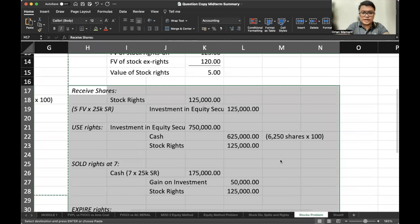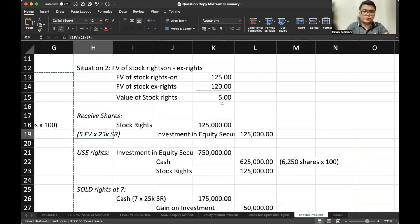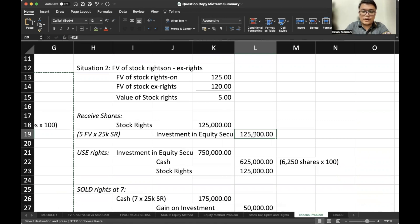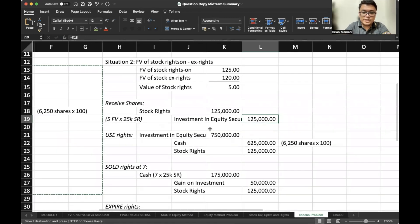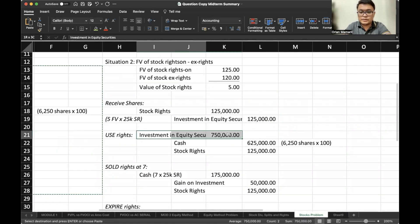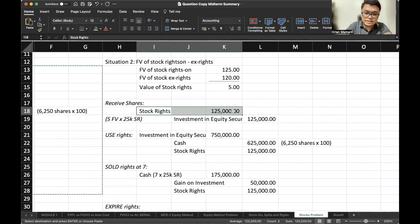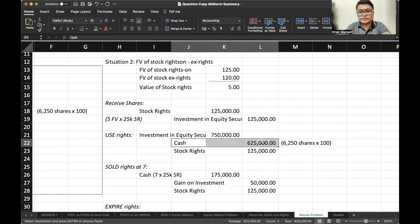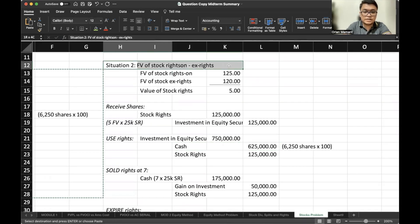Since the fair value per right is 5, when we receive the shares that is still 5 fair value multiplied by 25,000 stock rights, giving us 125,000. When we use the rights, we debit investment in equity securities 750,000, credit cash and credit stock rights. Everything else is the same — it's just that the initial valuation of our stock rights differs.